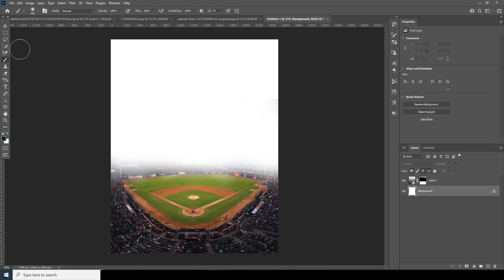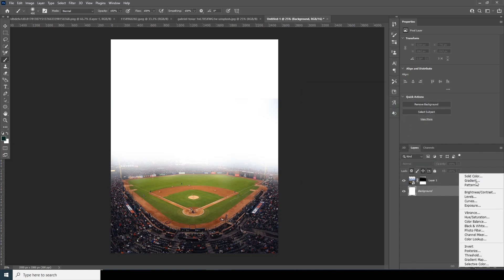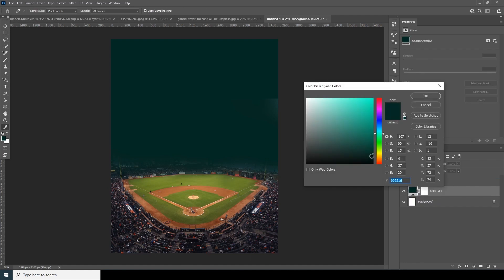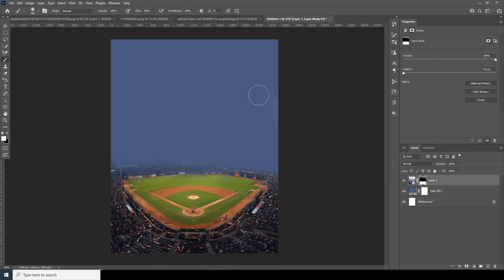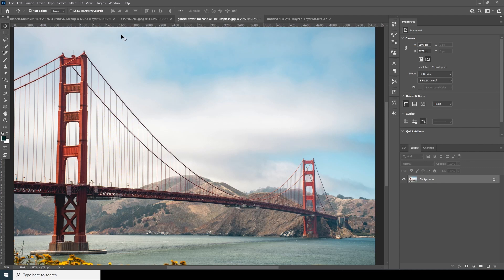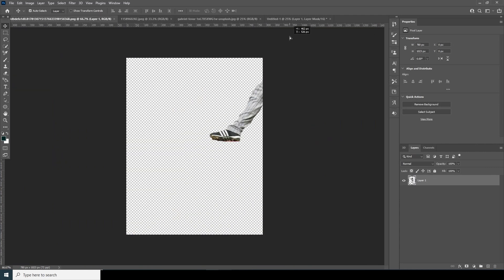Now let's create a kind of new solid color layer — something like this color — and let's get rid of these parts. Now let's drag and drop this second image over here.